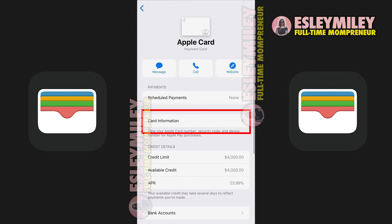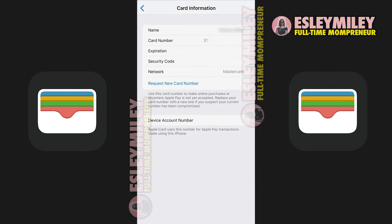Once authenticated, you will see all the card details, including the name, phone number, expiration date, and security code.